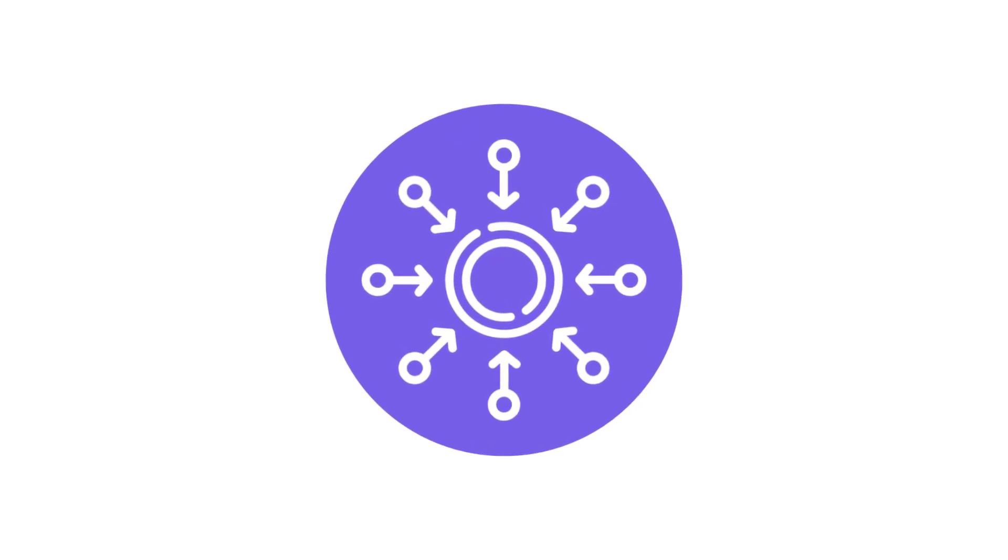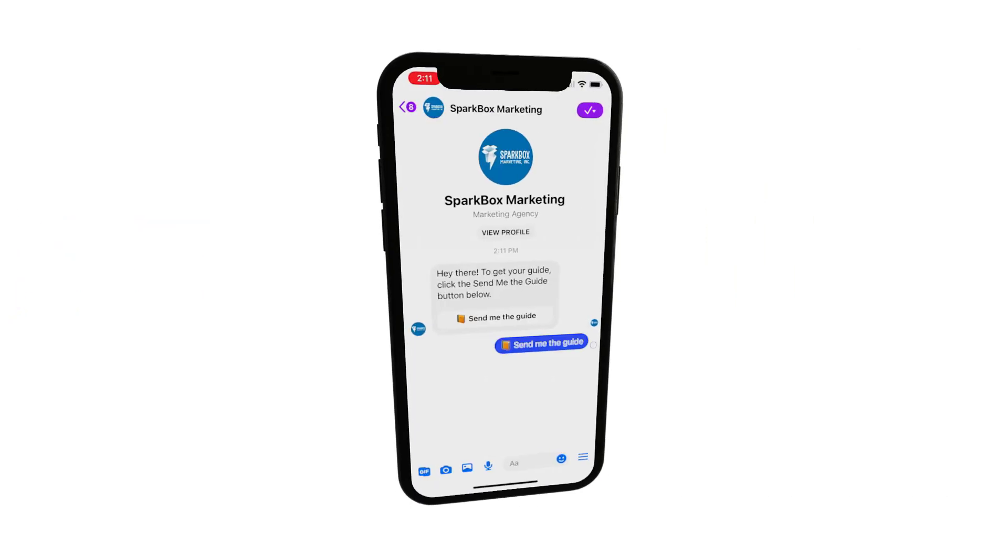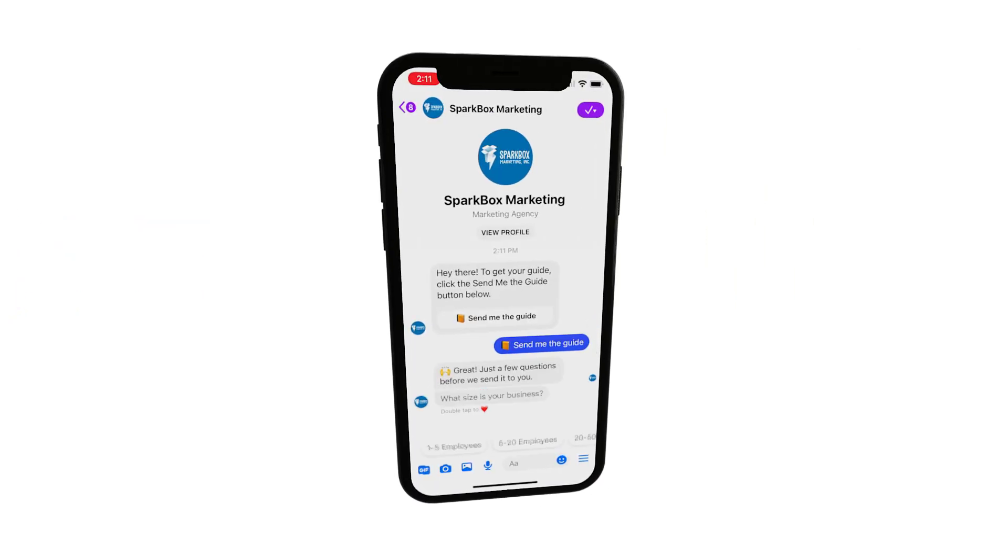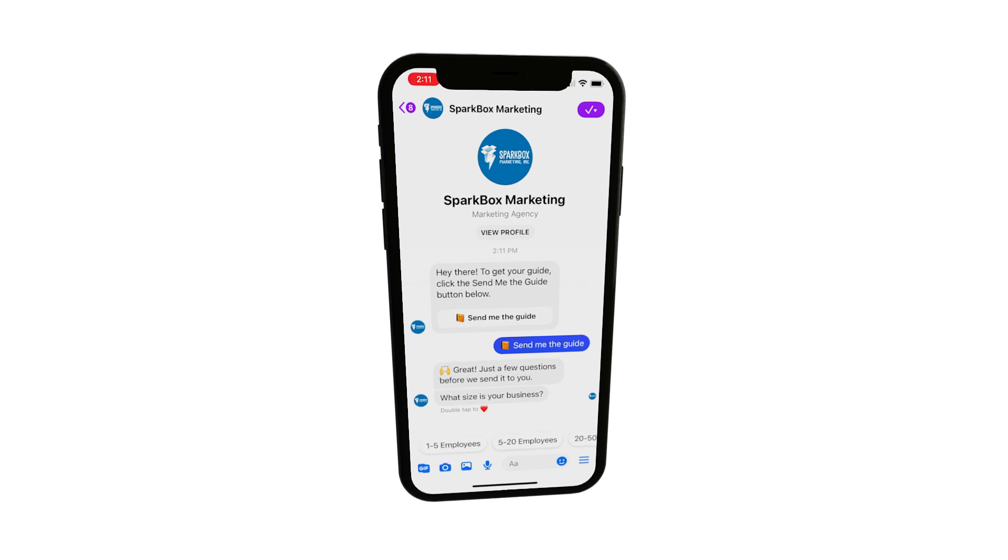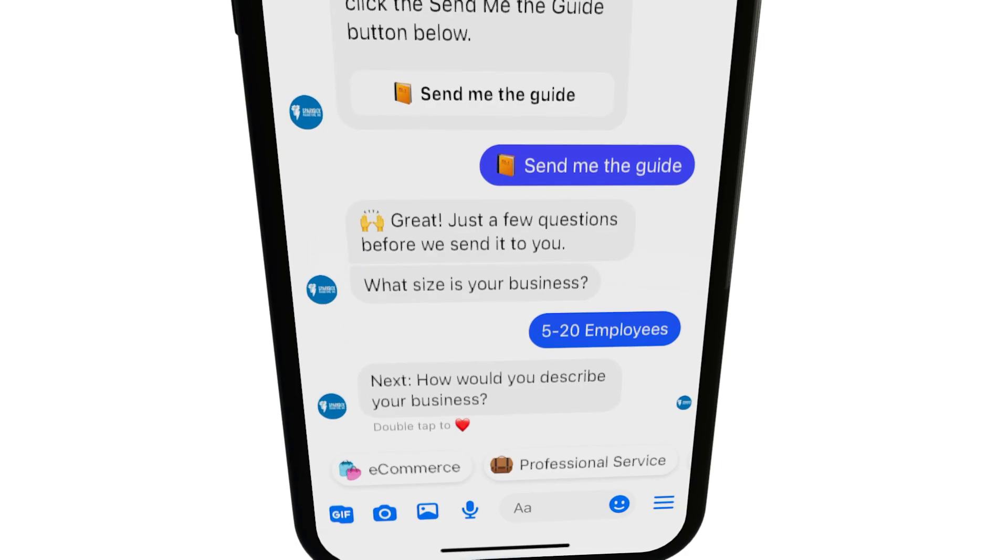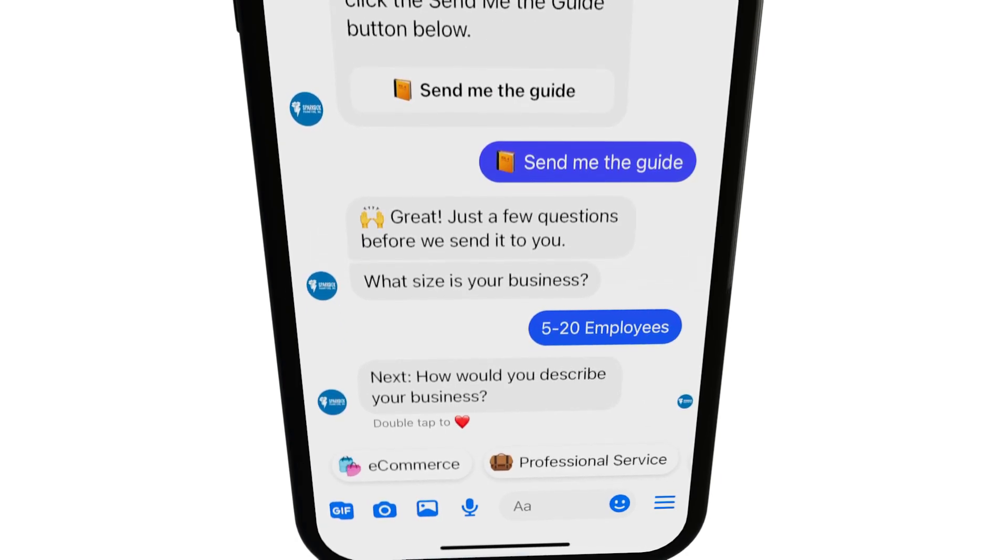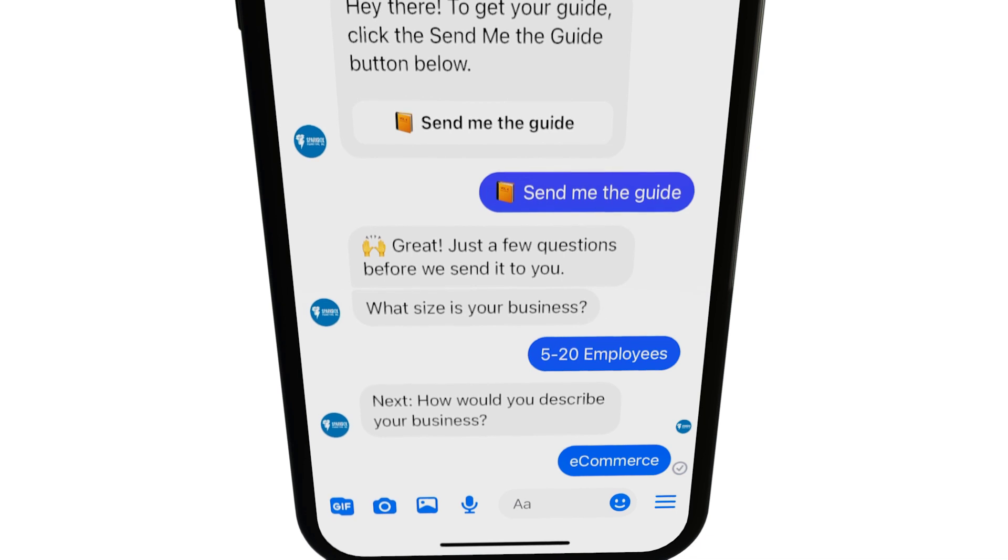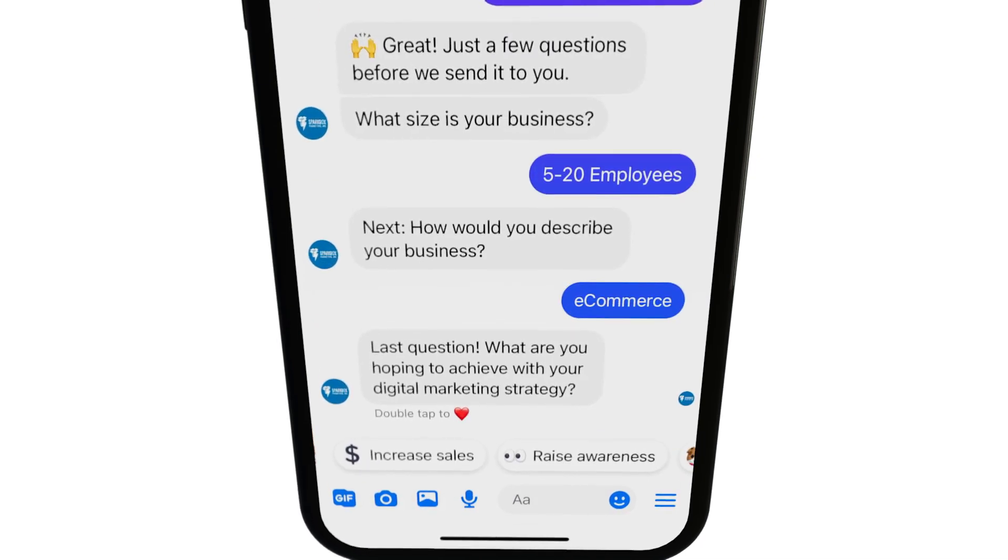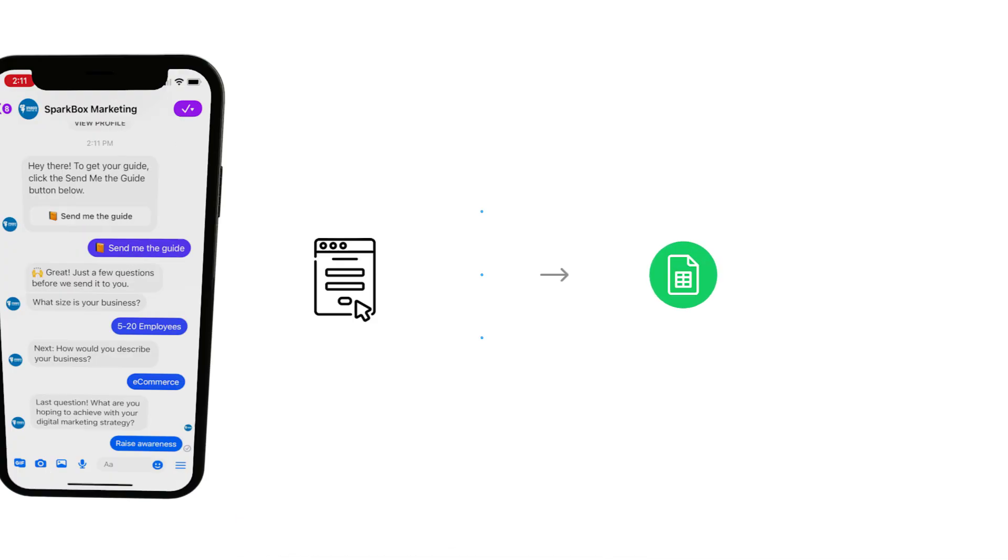But ideally as you build your campaigns out and you have certain automation running, where maybe lead forms are being filled out - and by lead forms I mean a series of questions that people are answering to determine if they're a good lead for your business or not inside of a ManyChat flow - that would be one use case.